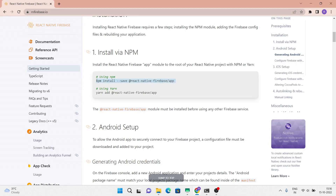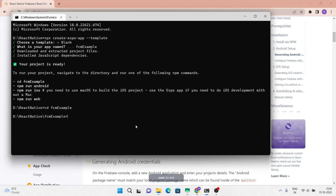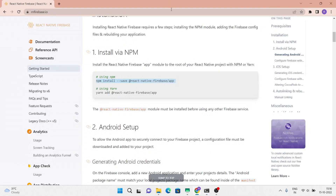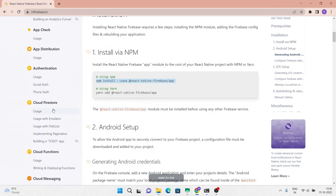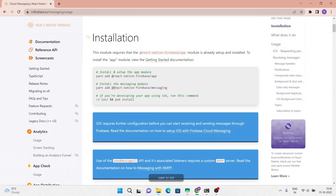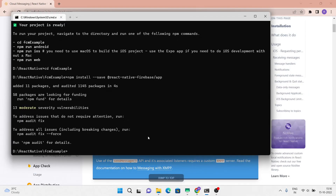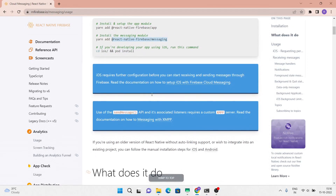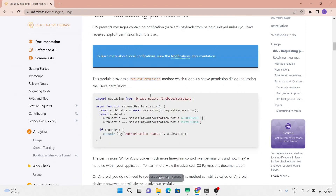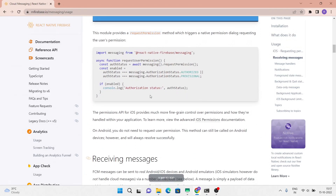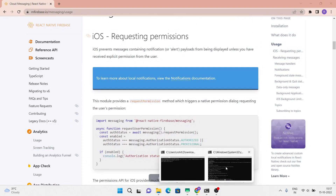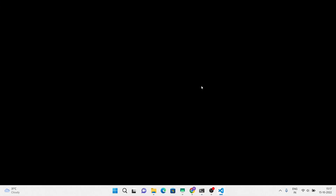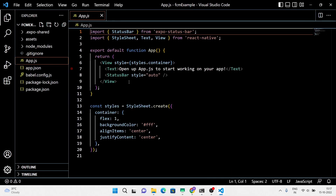Install the React Native Firebase app package first, then install the messaging module. Here in the official documentation the code is well written with proper documentation — we just have to copy and paste the code into our application with slight changes.